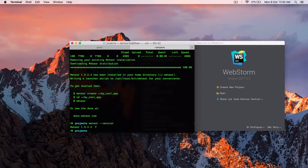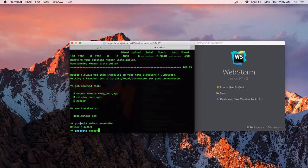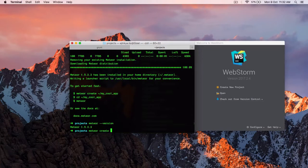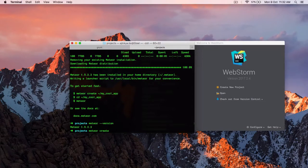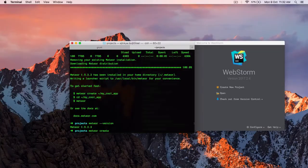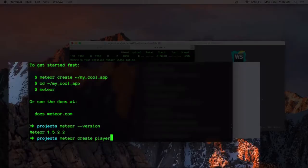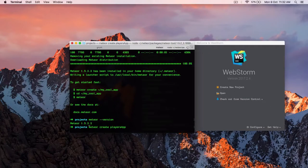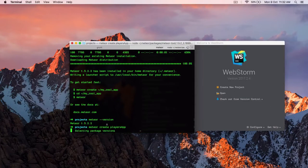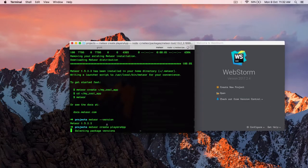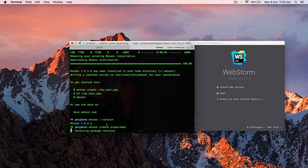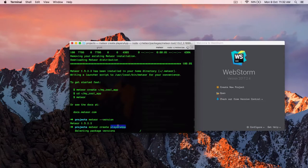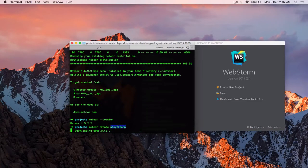So simply type meteor create. So we are going to create a scorekeeper app for players. So let's say players app. And once you type this command, it will scaffold a Meteor boilerplate code for you. It will also create a players app folder for you. It will take a little bit of time.